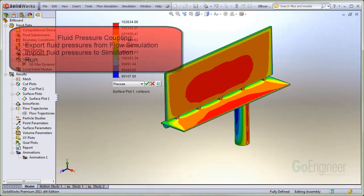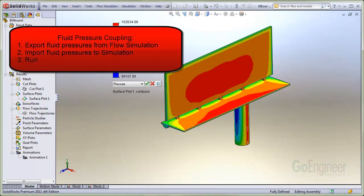The steps are: one, from within the flow simulation menu, export the results. Two, from within the properties dialog of a static simulation, import the results. And three, run the analysis.